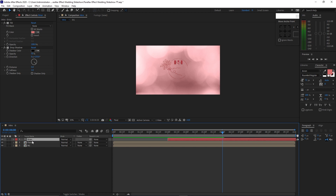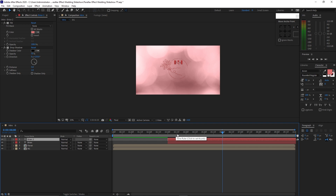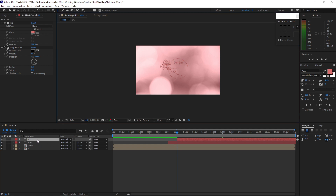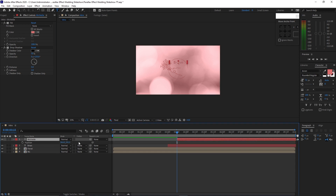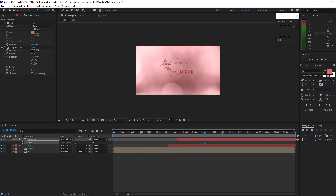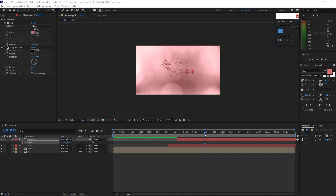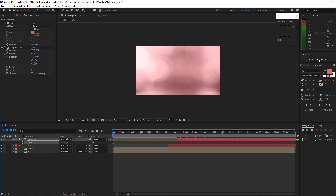Highlight it, press Ctrl D to duplicate it, then move your playhead back to the 3 seconds and 15 frames duration, press open bracket key to move that layer. Then double click your mouse to change the text, change it to Michelle. Press P on your keyboard for the position, drag it down a bit. Then make sure that the anchor point is on the left side — use the move anchor point tool.